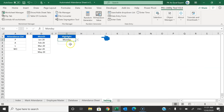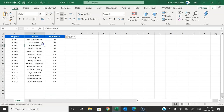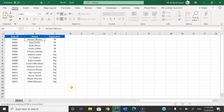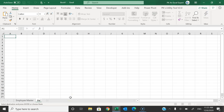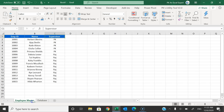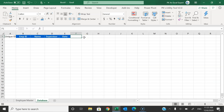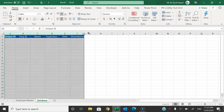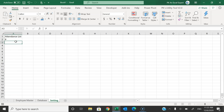Let's go to the Employee Master first. Copy this data, press Ctrl+N to open a new workbook, and paste the data. Rename this sheet as 'Employee Master'. Now let's create another sheet called Database. In the database, we'll keep a unique ID column, then employee ID, name, supervisor — paste these — then date and attendance columns.